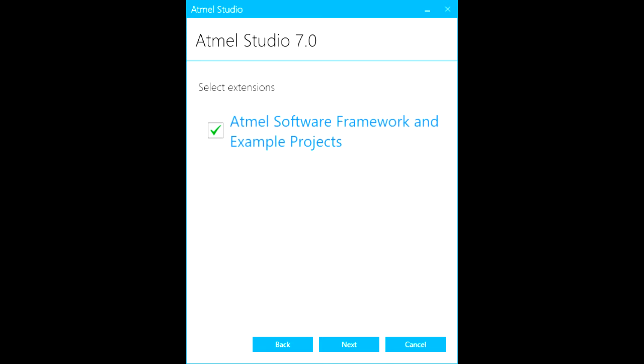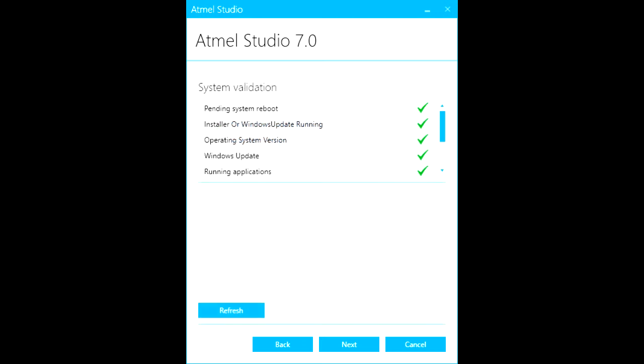You'll be asked about the Atmel software framework and related projects. This is optional, but if you plan on doing a lot of work with AVRs and other Atmel products, I recommend downloading it. Click Next and the installer will check for any conditions that might interfere with the installation. This includes Windows updates that are still in progress. If you see a problem listed, you'll need to resolve it before you can go on, but if you see nothing but checkmarks, you're okay to proceed.